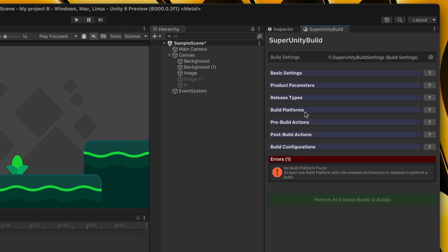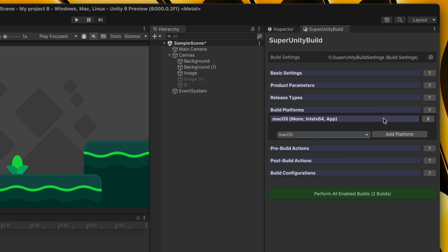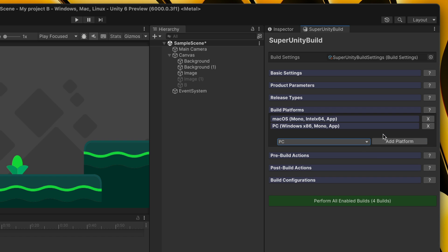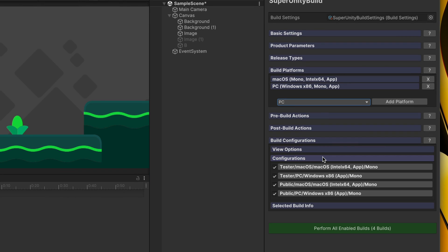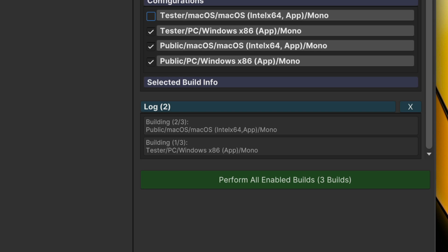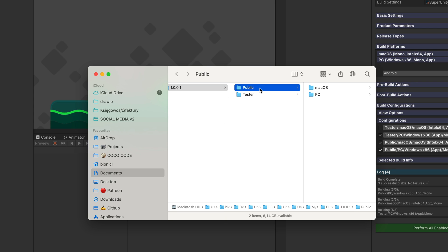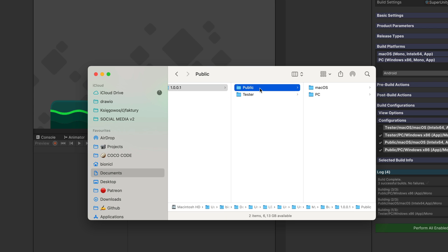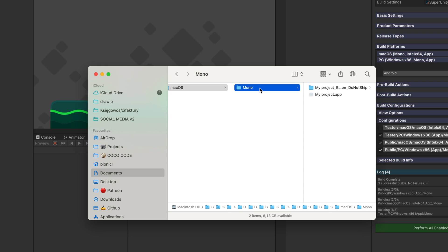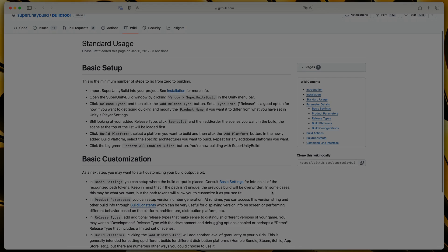In the build platforms, let's add macOS and PC. Now, in the build configurations, you get a summary of all possible releases and platform combinations. If you know that, for example, you won't have any testers on macOS, you can simply disable this configuration. And now, the best part. You don't need to manually build each option one by one. You just click perform all enabled builds and watch the Super Unity build do everything for you. At the end, you will have a nicely organized folder structure with all the builds you perform. These are only the basics of this tool. You can find more guides on the official GitHub.